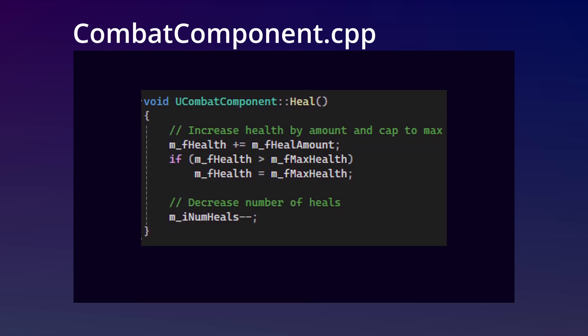In the heal method, we'll add to the player's health by the given amount, capping it to the player's max, and then we'll decrease the number of heals left.